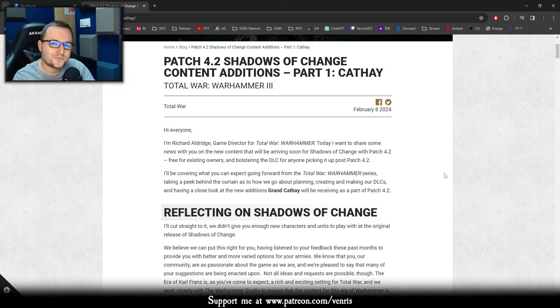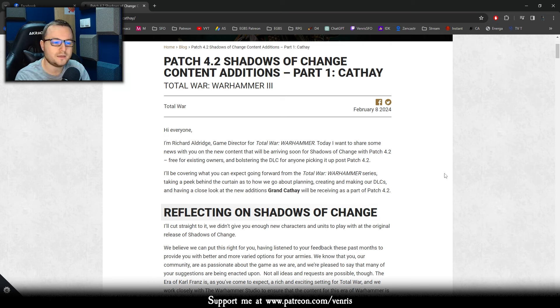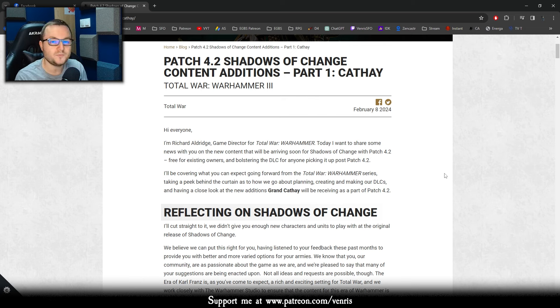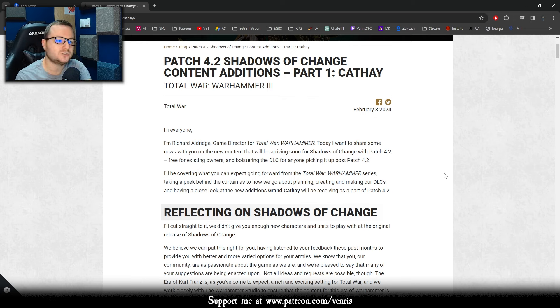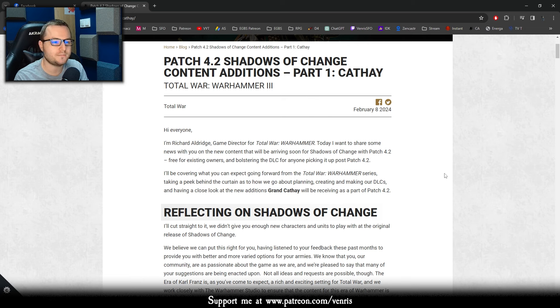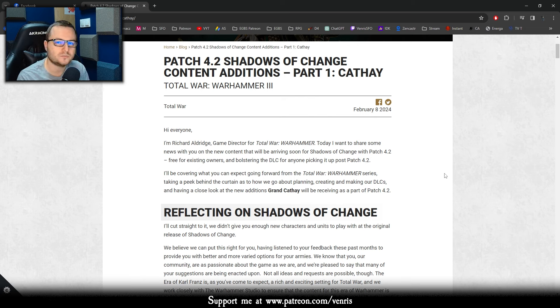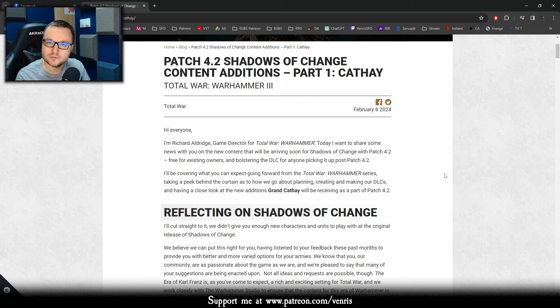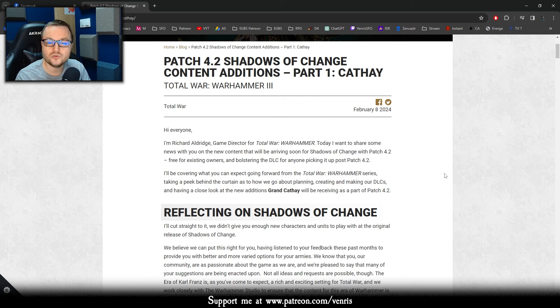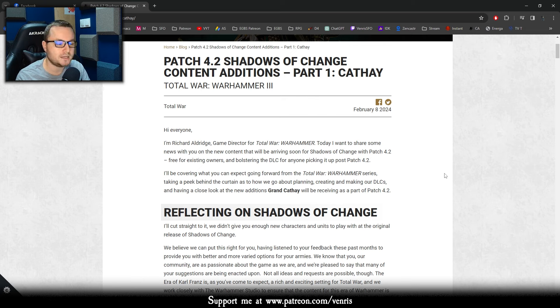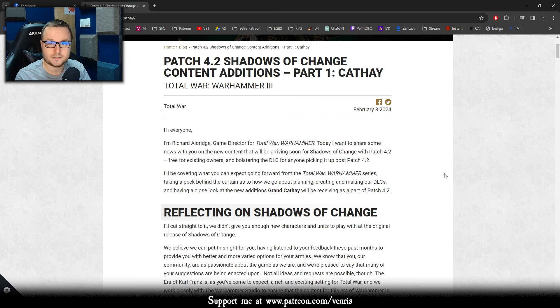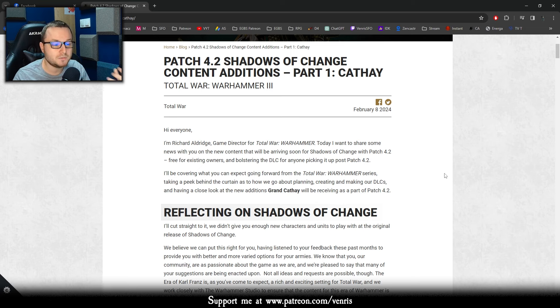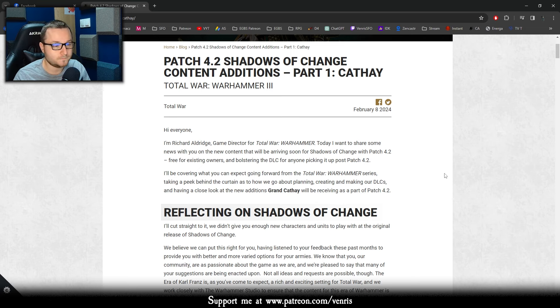Hello everyone, Venris here and we are back at a big break because I was on the break, Total War was on the break and everything is not being on the break anymore. Patch 4.2 Foreshadows of Change, the big content addition that CA announced a few months ago that will be like a reconciliation, recovery of Total War, so adding free content to the DLC that we already bought. We got a first part of actual news about it and today we'll be talking about this and especially about Cathay.